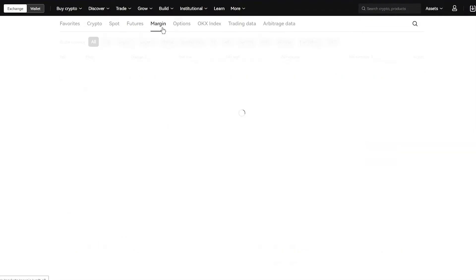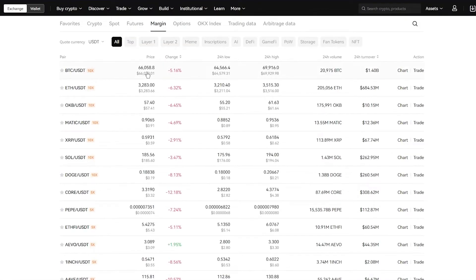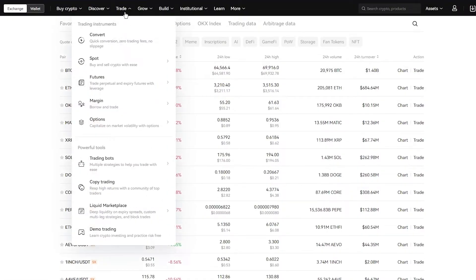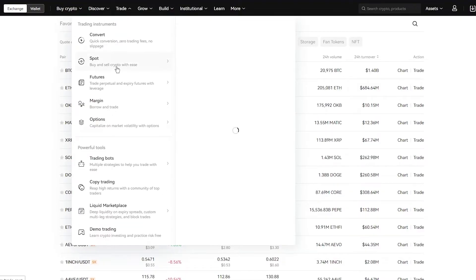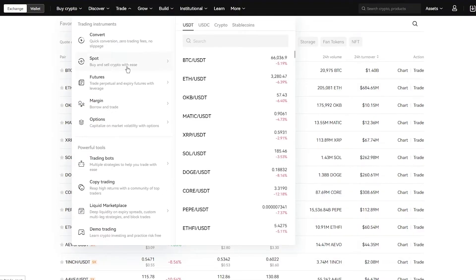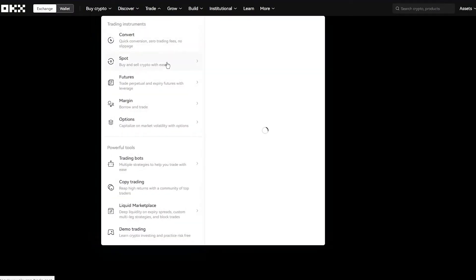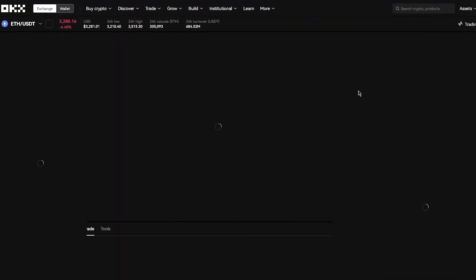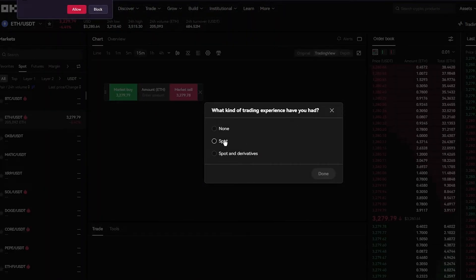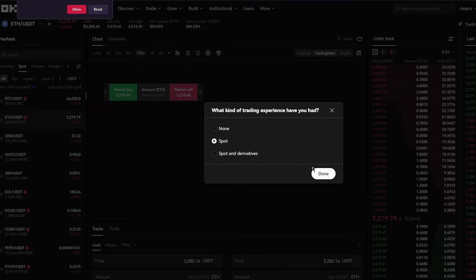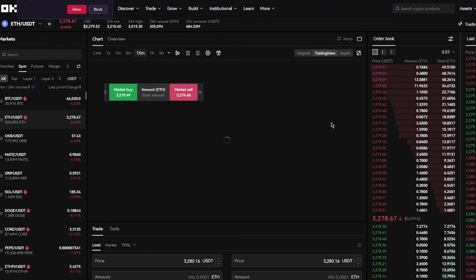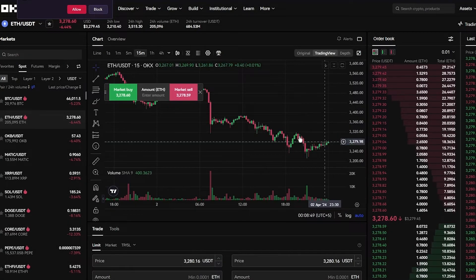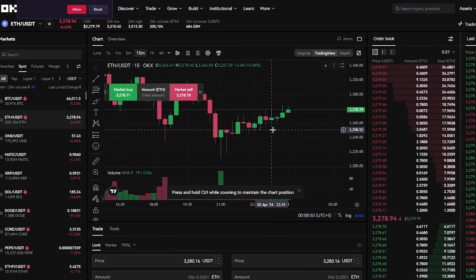Then moving on, we have margin trading charts as well. Margin trading is basically spot, but it's three times or 10 times, which is basically called cross and isolate trading as well that you can get in margin. If you want to get into the actual trading charts, let's say I'm going to come over to spot trading and I want to trade Ethereum. I'm going to come here, go to spot, go to Ethereum, and it's going to open up pipeline charts for me. I'm going to go with spot and click on done, and it's going to start giving me pipeline charts.